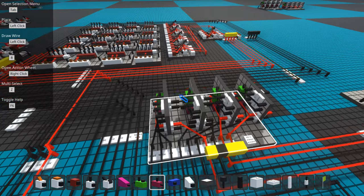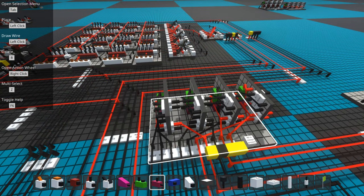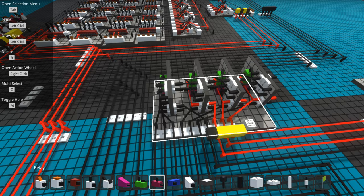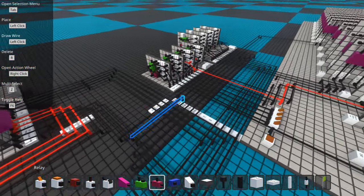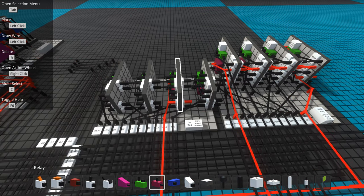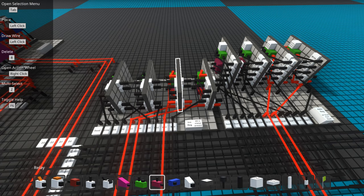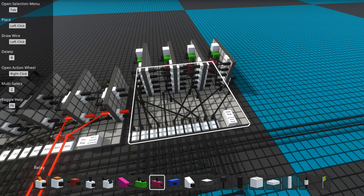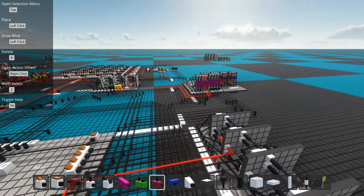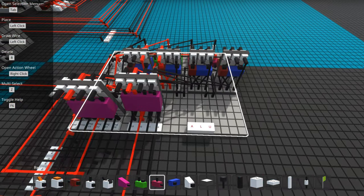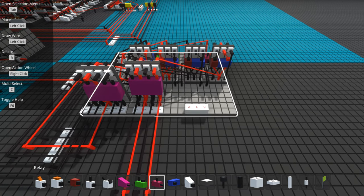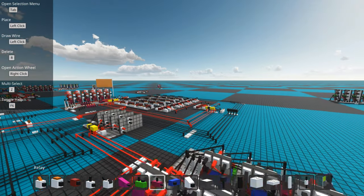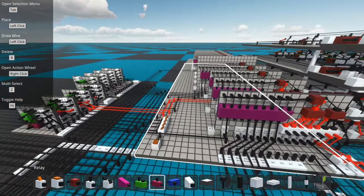They use registers. I have three registers. This register here is my one and only general purpose register. Over here is my instruction register, where I temporarily store whatever the current instruction is. Over here is the address register, where if I need to temporarily store an address, that's where I store it. This is the ALU — the arithmetic logic unit — that allows me to add numbers. I have a simple ALU and that's all I can do: add.